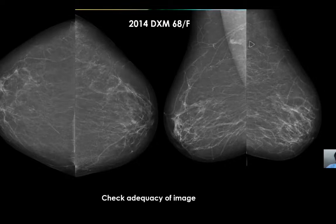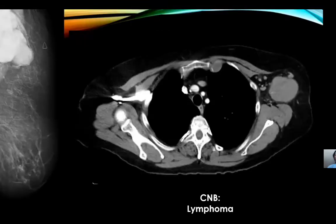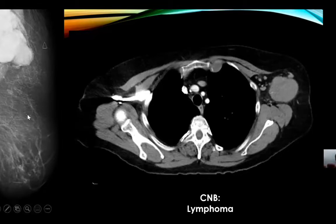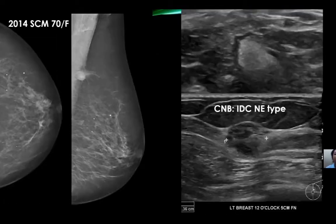If you don't take a good image, you're going to miss cancers. In this case, the pectoralis major was not included in the image, and therefore a mass as big as a golf ball could not be picked up. There was a big mass in the left axilla — and that was a lymphoma, not a primary breast malignancy.